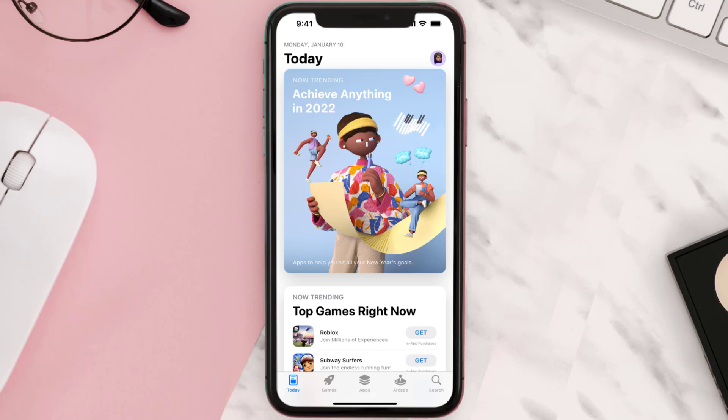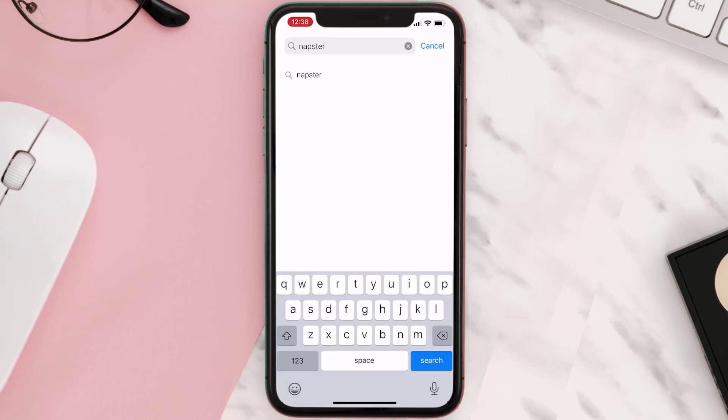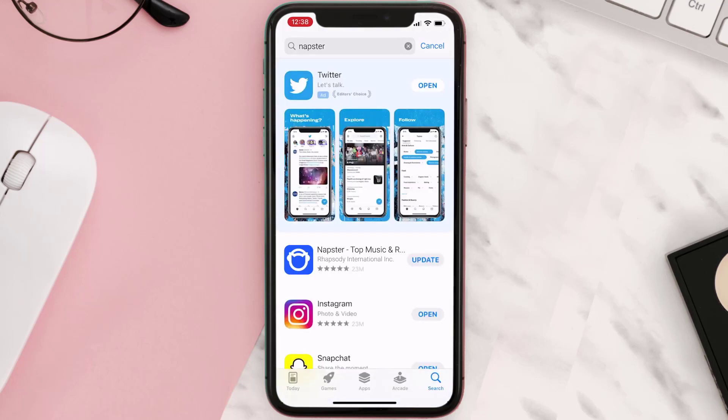Tap on the search icon in the bottom right corner, then search for the app. If you see the update button right next to the app name, simply tap on it to make sure you're running the latest version. But if you still encounter this issue, then you need to clear app cache.